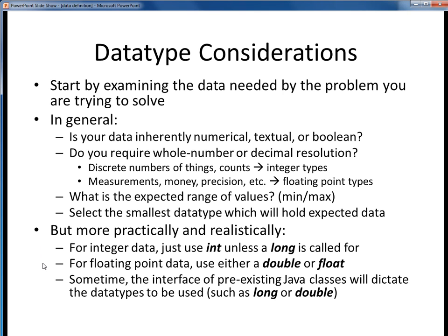Similarly, for floating point data, you might want to standardize on either a double or a float. Personally, unless space is truly at a premium, I just go ahead and use the double data type. This also avoids that gotcha we saw of having to terminate float literals with a capital F.